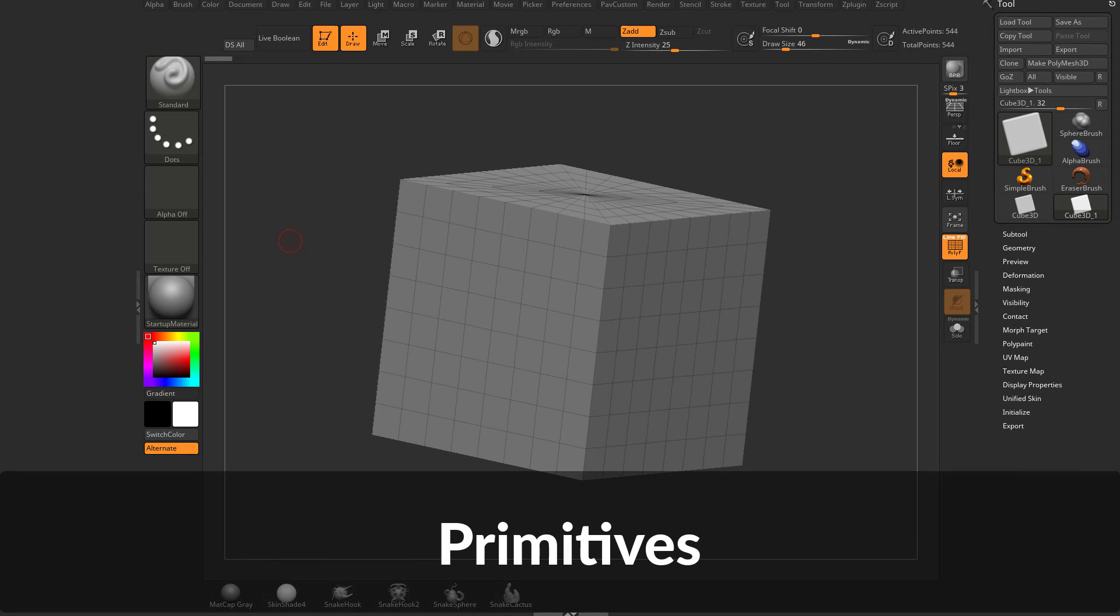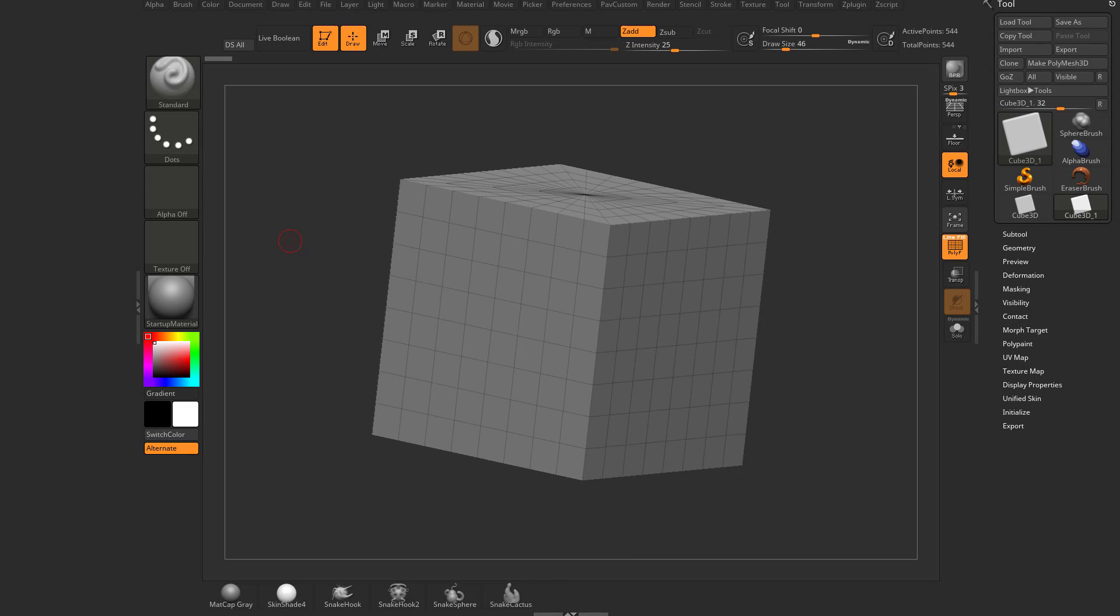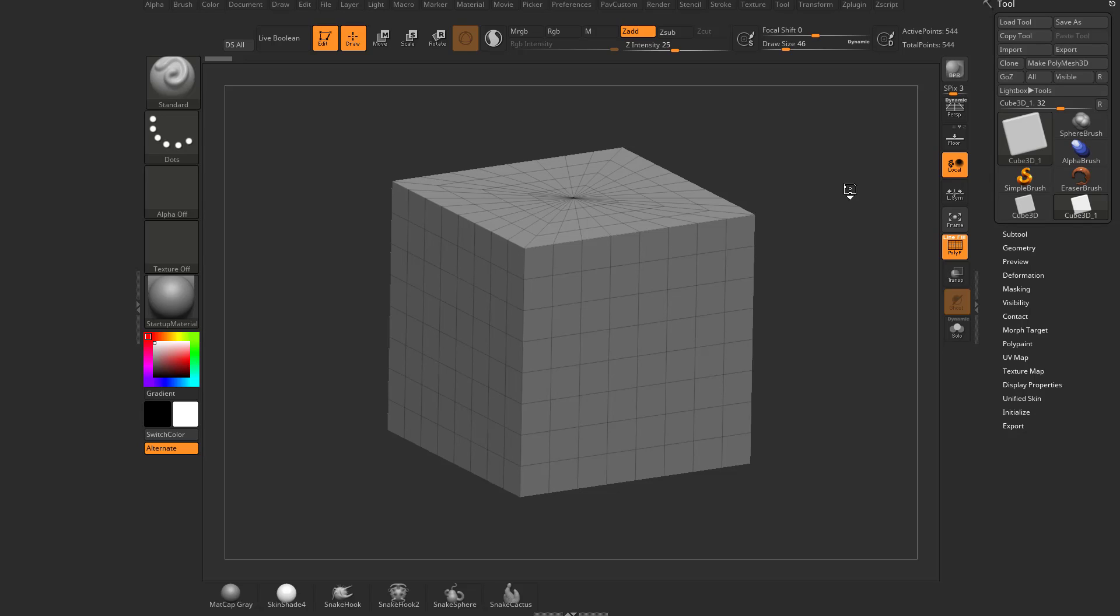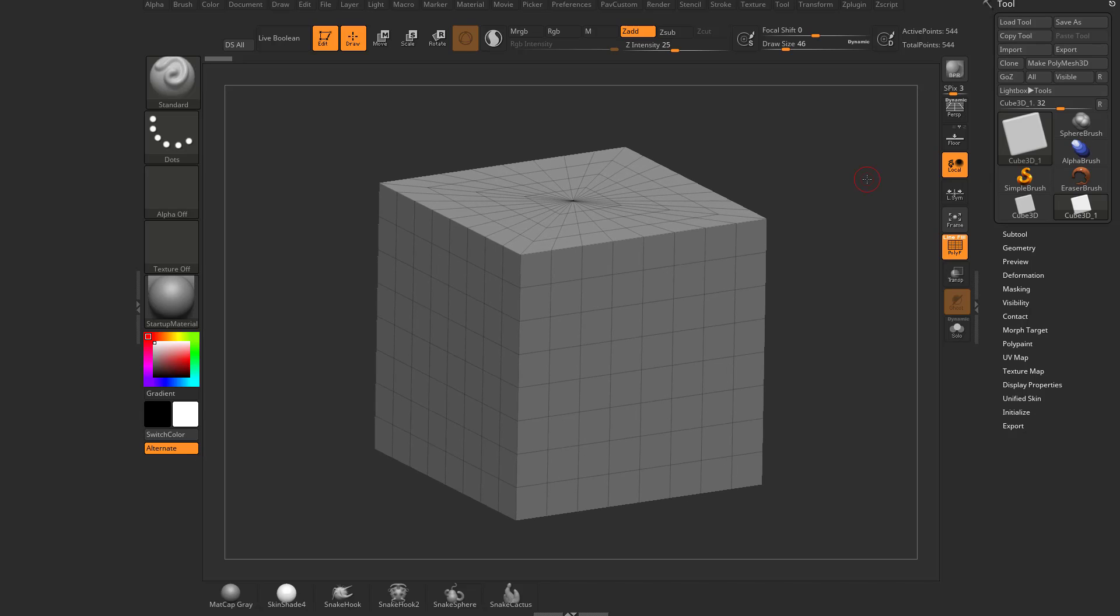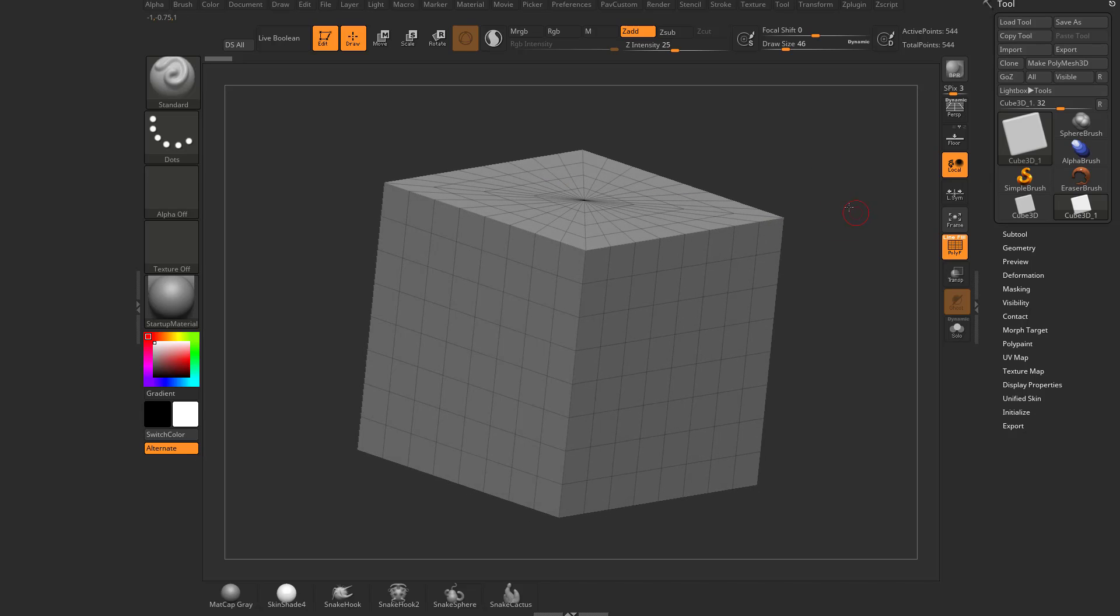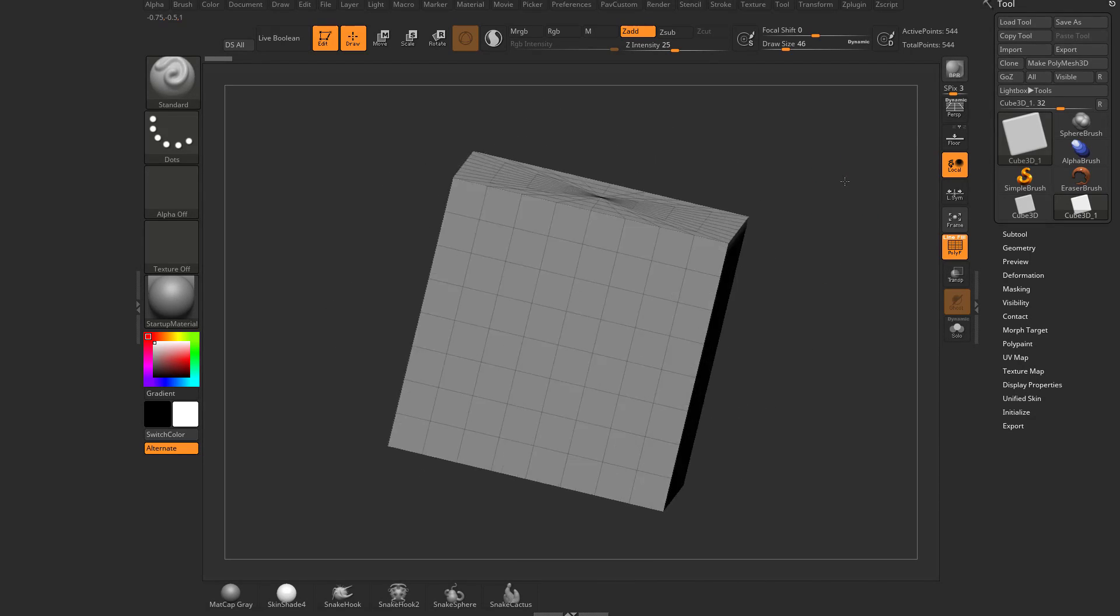Before we get too far into tools and sub-tools and all sorts of fancy sculpting stuff we can do in ZBrush, I know this isn't exactly the fun stuff just yet, but we're really close. And actually, this is kind of fun. We'll talk about primitives while we have a primitive up on our screen. We'll talk a little bit about navigation with that primitive, and we can practice as we manipulate what's on our screen.